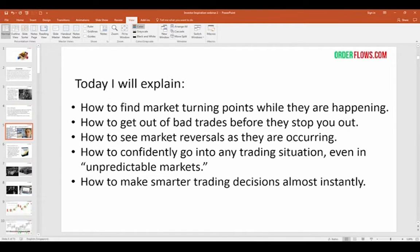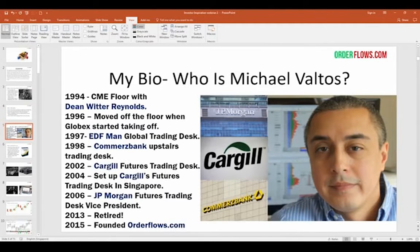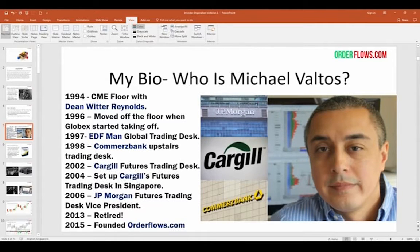Before I get started, for people that are not familiar with me, I'll explain my background a little bit. I'm not saying this to brag — I just want people to understand where I'm coming from in teaching order flow. In 1994, I started on the CME floor with Dean Witter Reynolds. I literally started at the bottom — I was a runner. In 1996, once electronic trading started taking off, I moved off the trading floor to the upstairs trading desk at Dean Witter, and I was exposed to all the markets around the world.